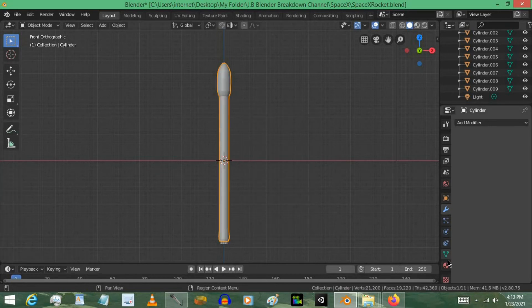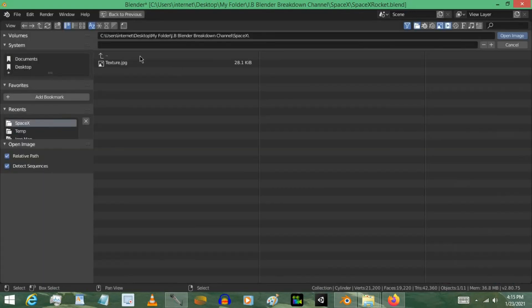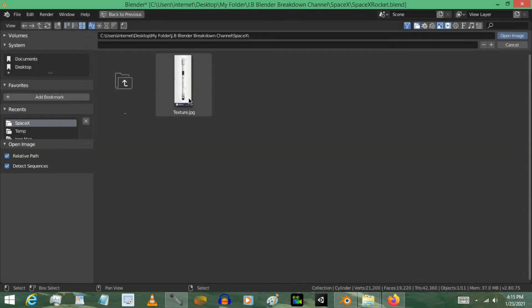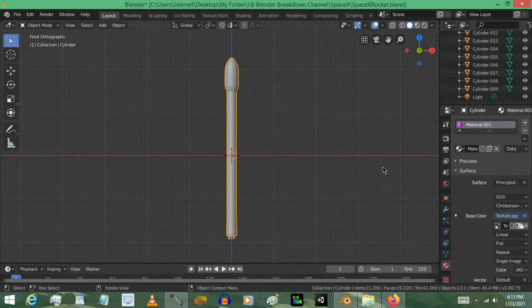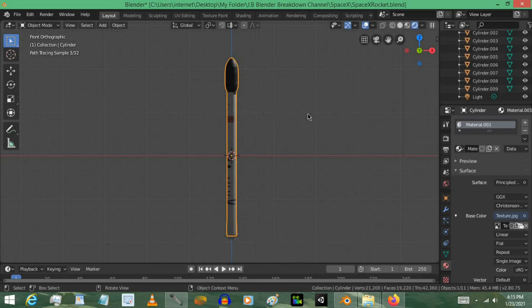Let's go to the materials. Select New Material. I'm going to go to the base color and make it an image texture. Let's open the same texture that we used earlier. Yeah, the rocket. Open it up. And let's go ahead and hit the render view to see what it looks like.